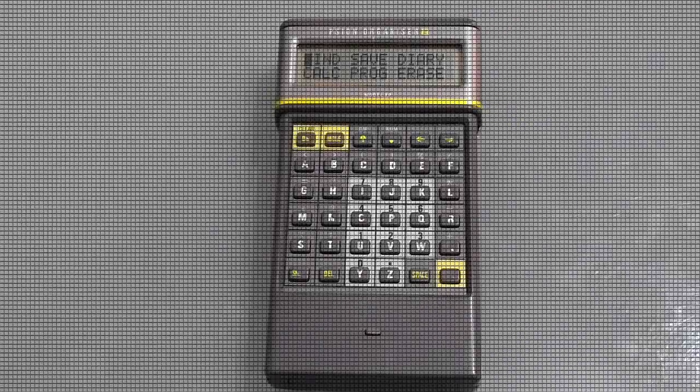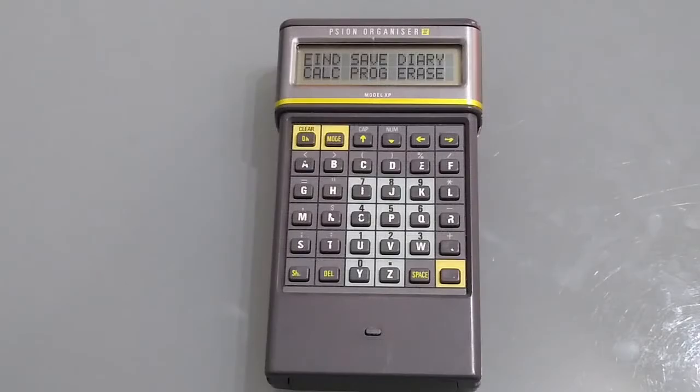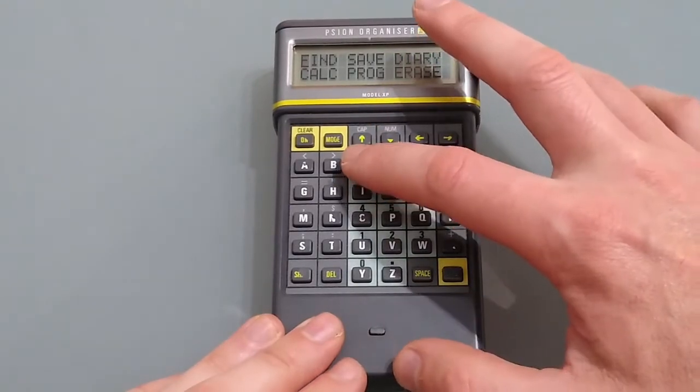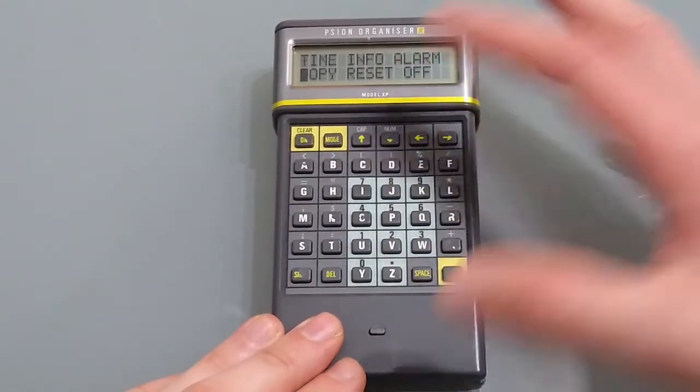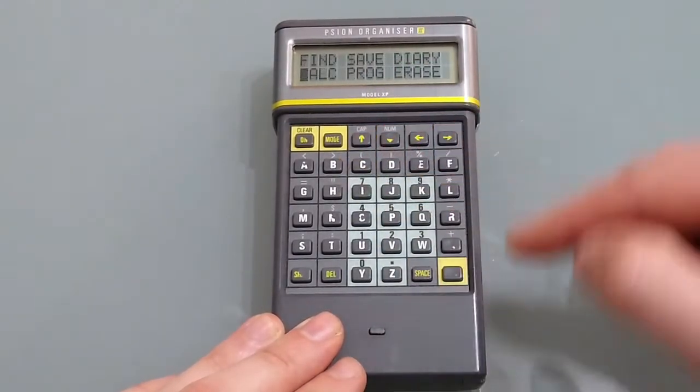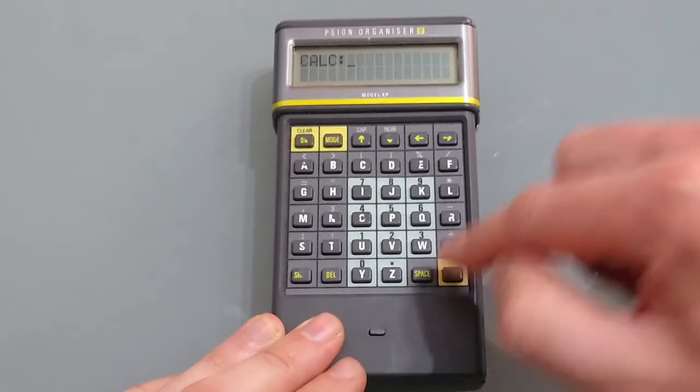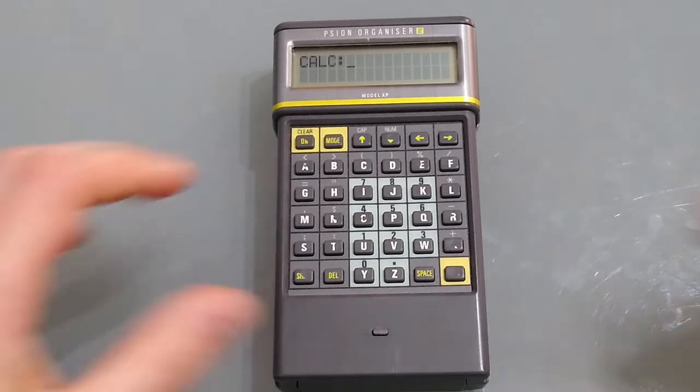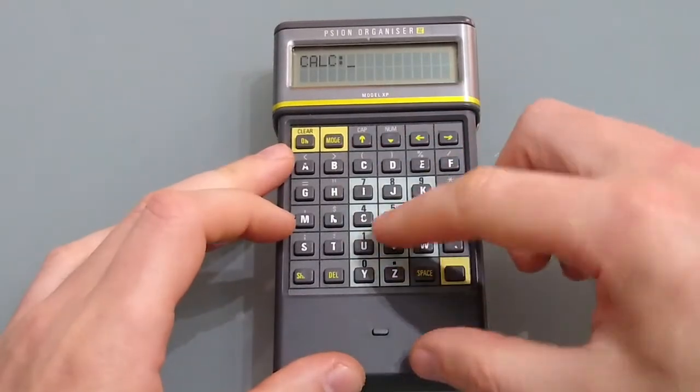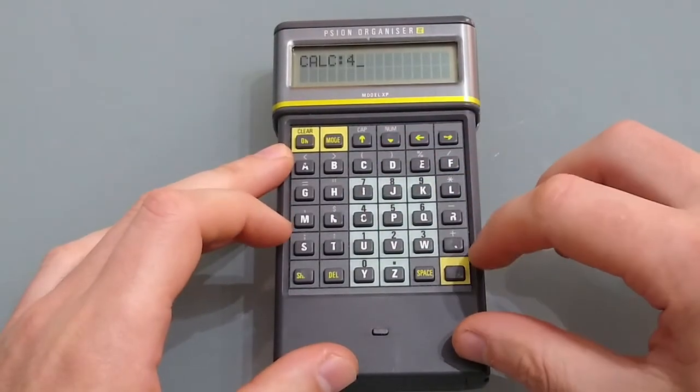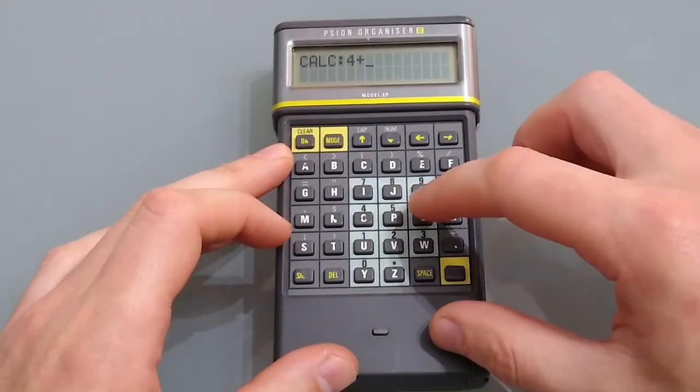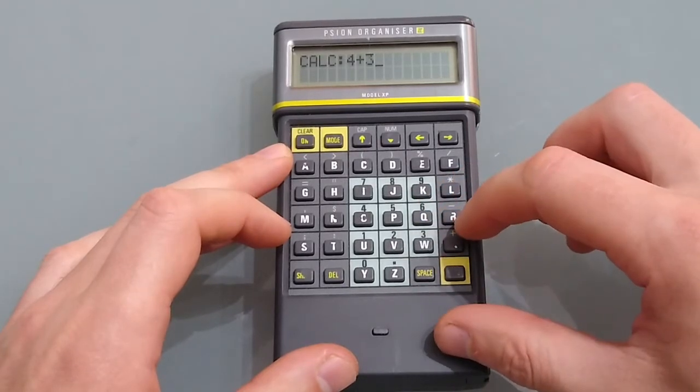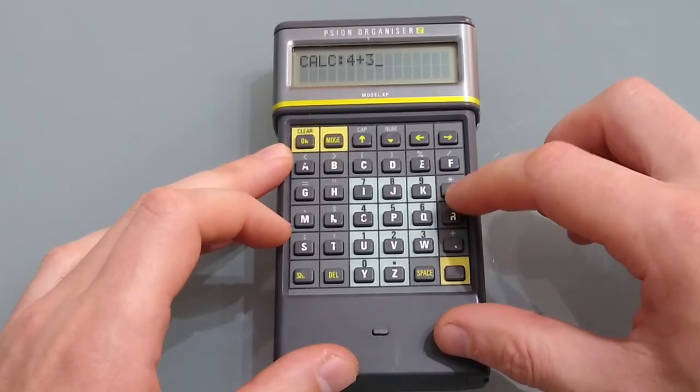Of course no handheld worth its salt would be without a calculator because calculator and copy both begin with C. Unfortunately it doesn't just jump straight in. Once you are in though this is a 10 digit calculator so two more than standard. In addition obviously you don't need to press shift in order to select numbers because it's set up precisely for that.